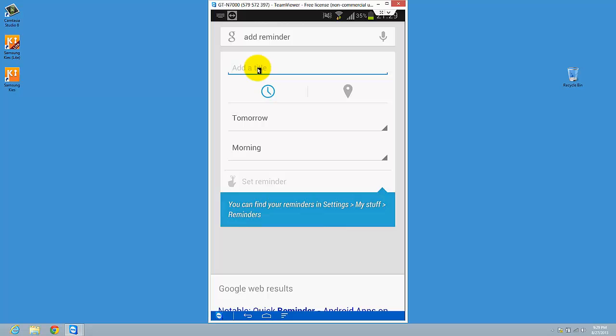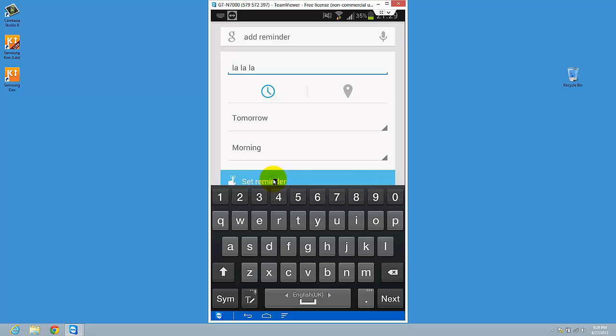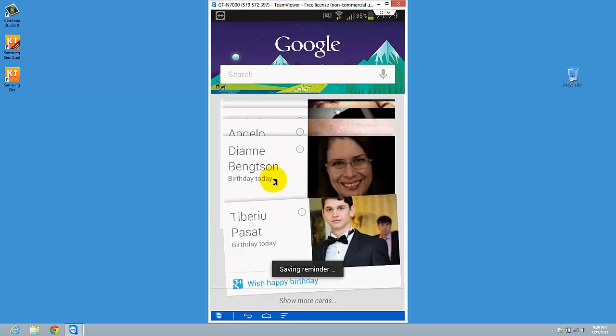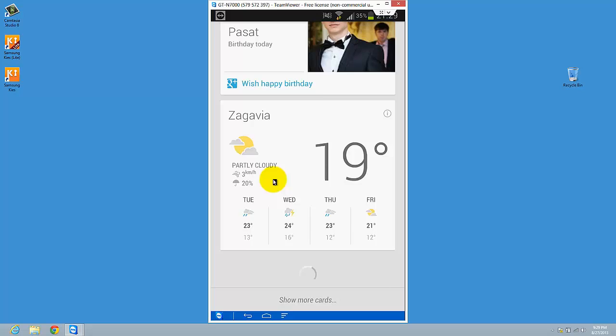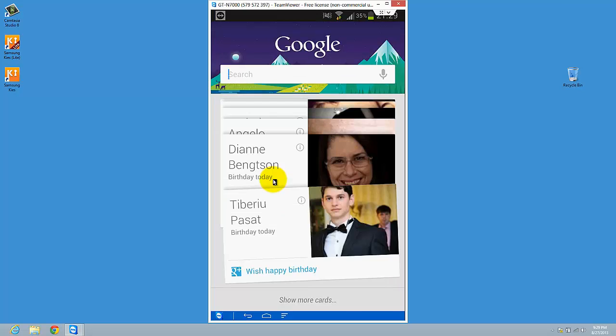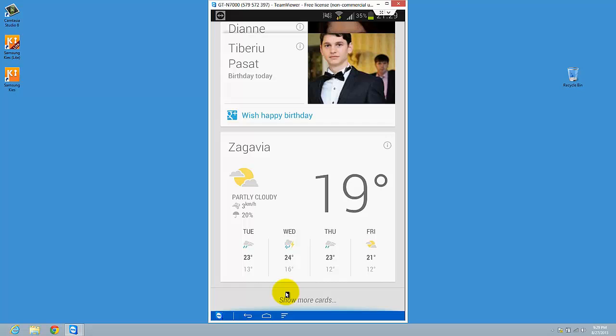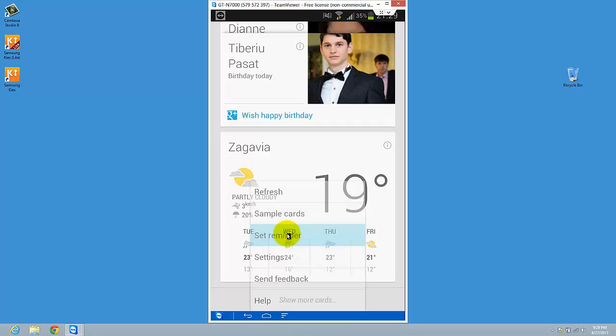And voila, I've set up a reminder. Also you can set up a reminder quite easily on the menu button. You have this option set reminder.